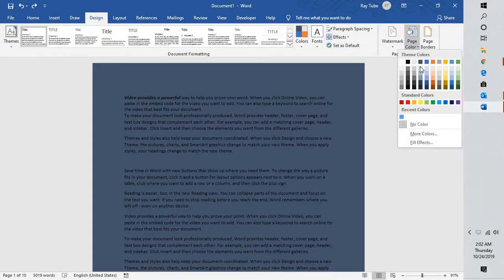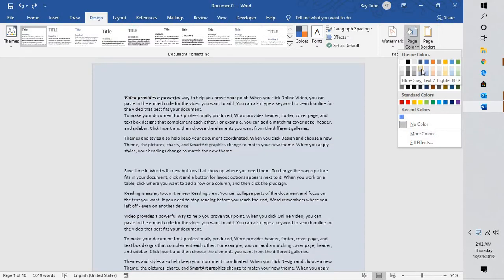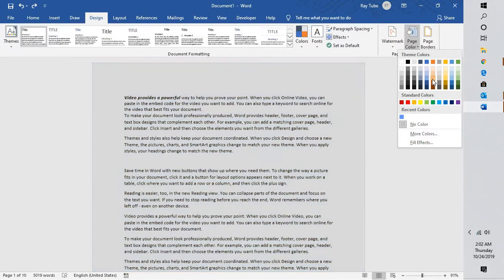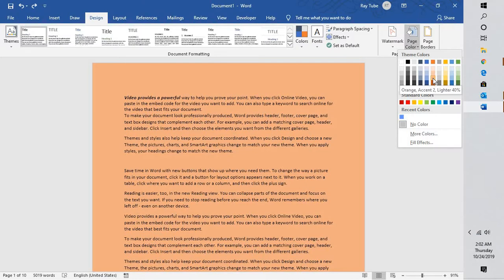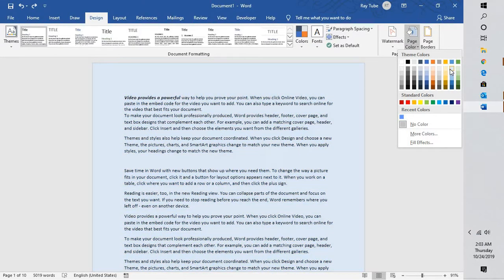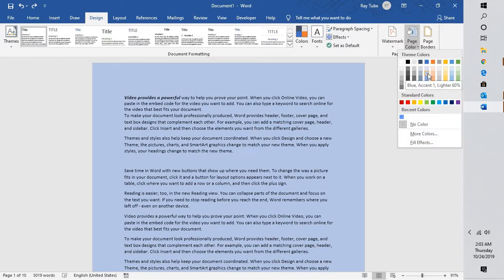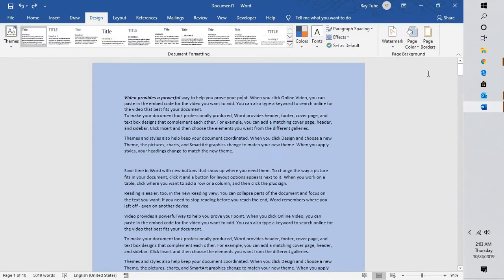Under Page Color, you can select multiple colors here and if you hover your mouse on different color, you will be able to see the preview before you make any changes. For the demonstration purpose, I'm going to select the color blue and this is how the page color would look like.